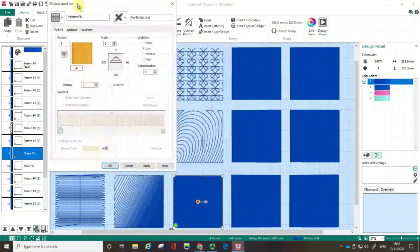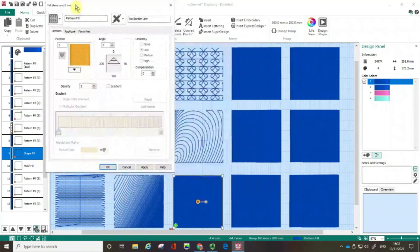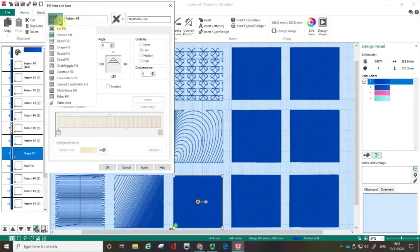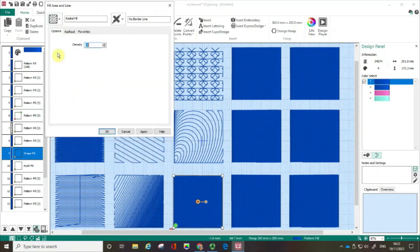Just moving that area and line box so we can see what we're doing. The next option is a radial fill. Now the density is 20. Again, the higher that number is, the more space there will be.